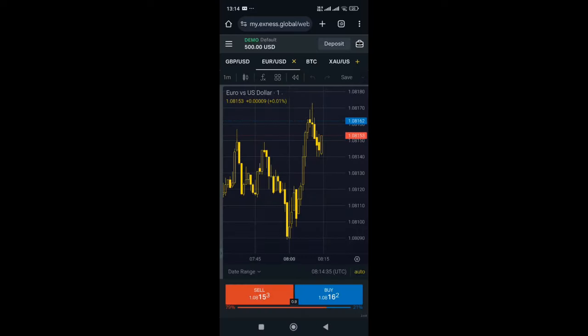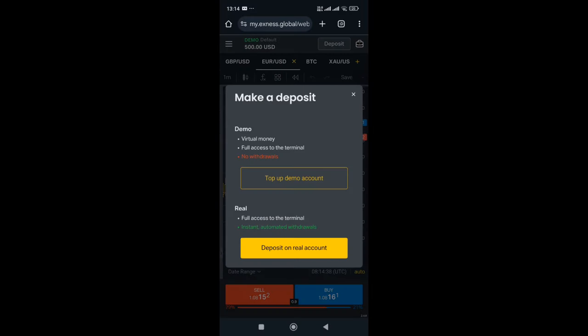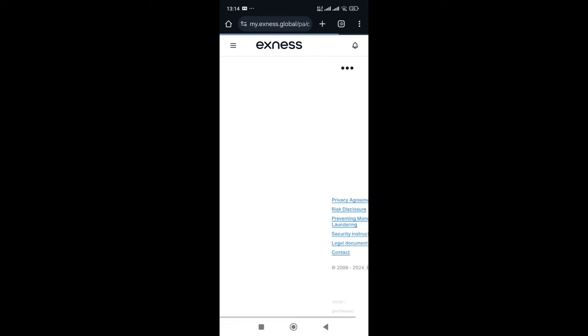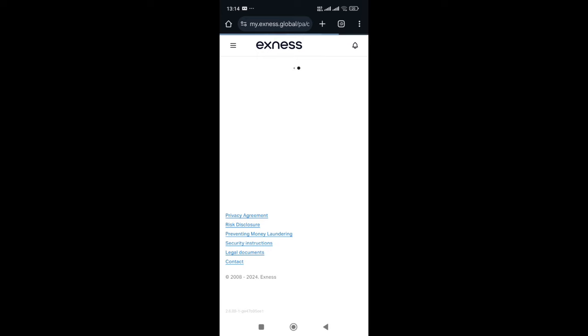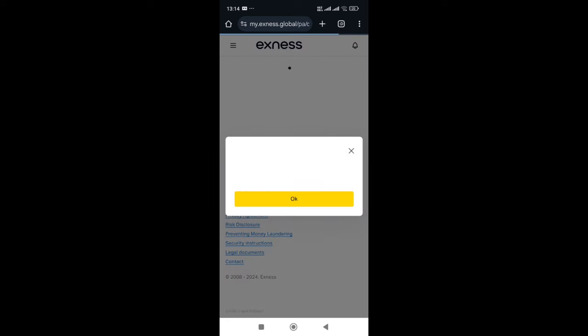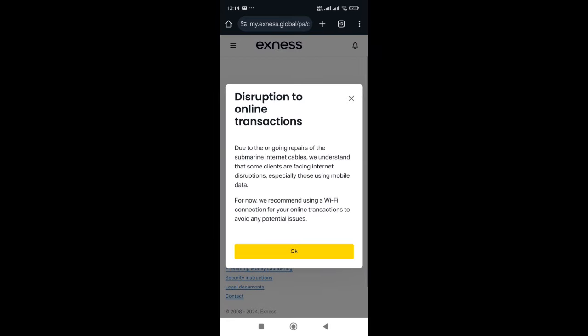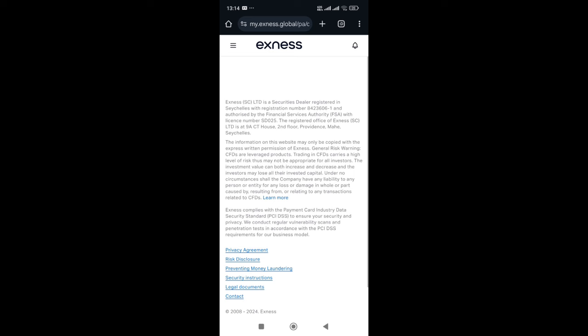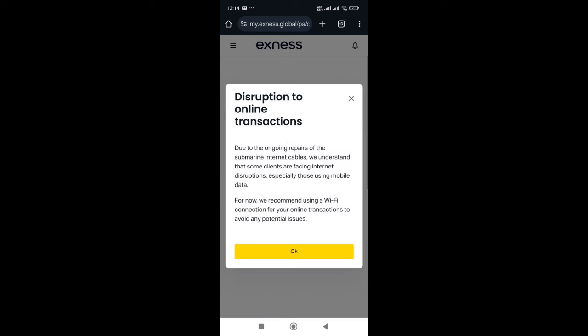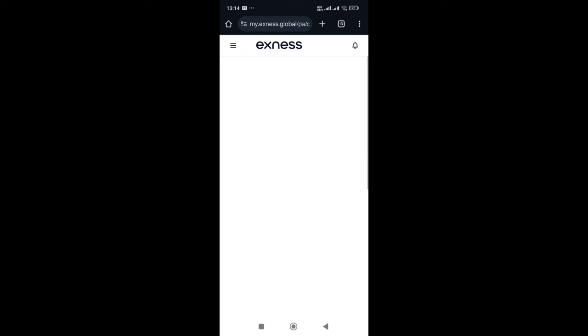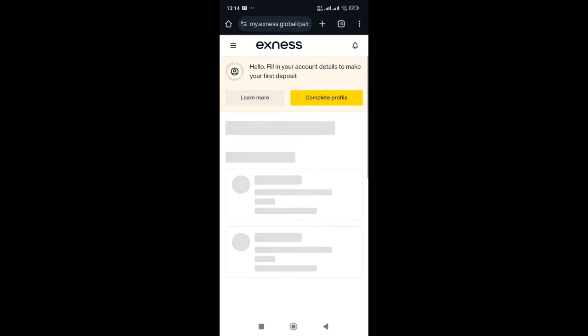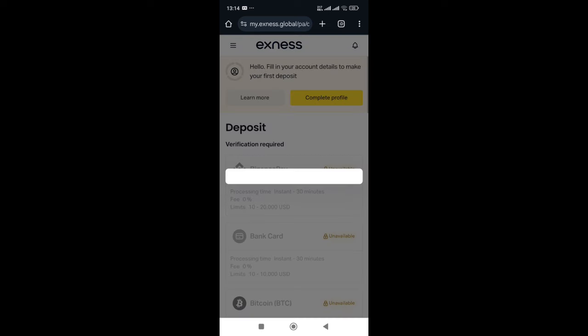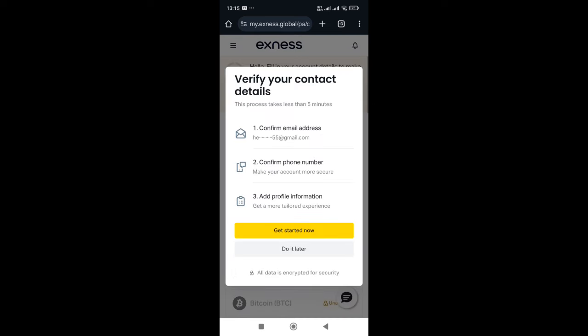Now a new page will appear in front of you. Click on deposit on top right. This is for verification. Click on deposit and real account, then wait for the page to open. Then here you tap on complete profile.